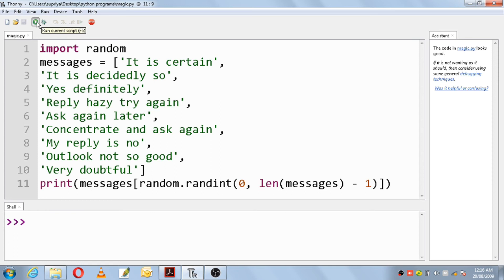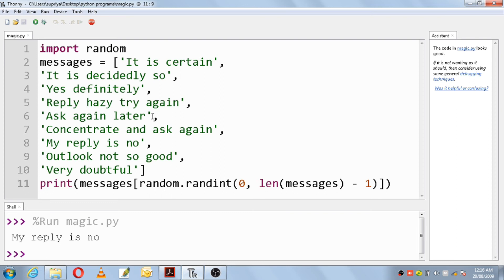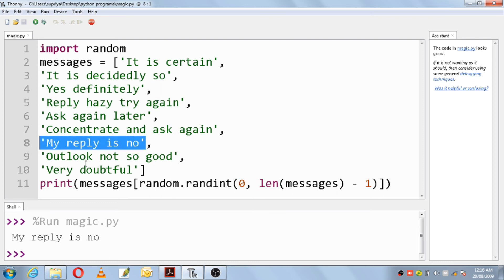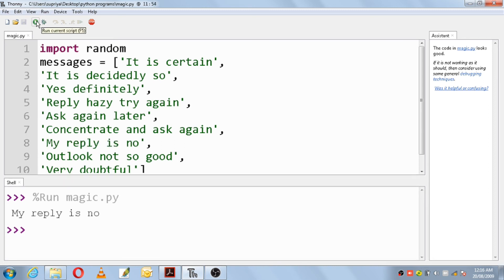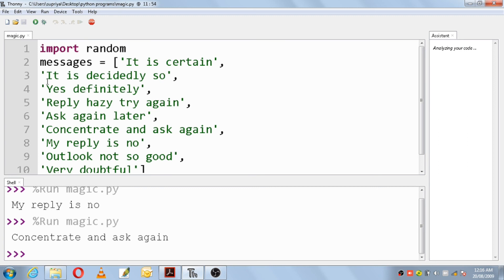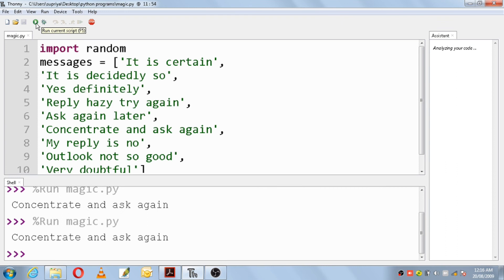Running the program: the first run gives 'My reply is no'. Running again gives 'Concentrate and ask again'. Running once more also gives 'Concentrate and ask again'. The next run gives 'Reply hazy try again'.